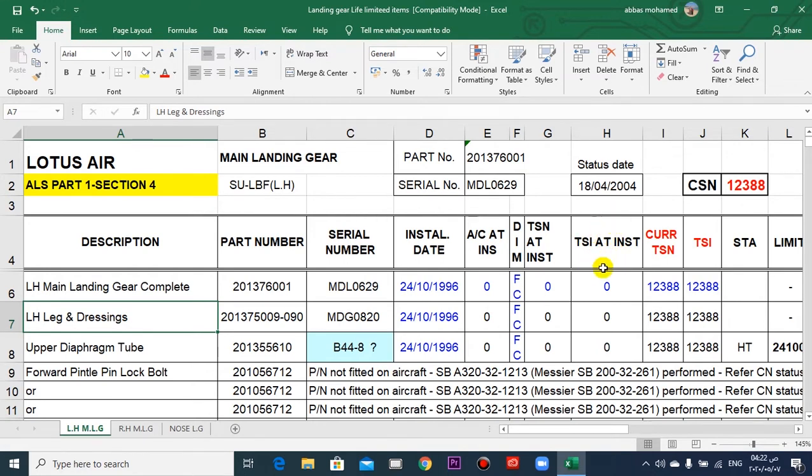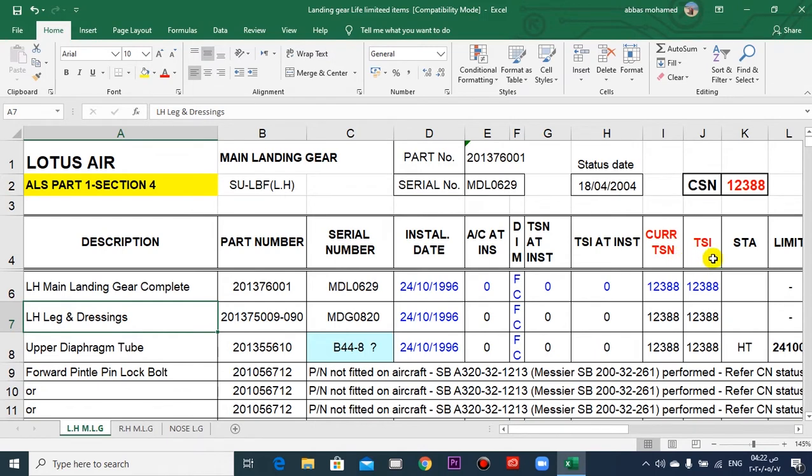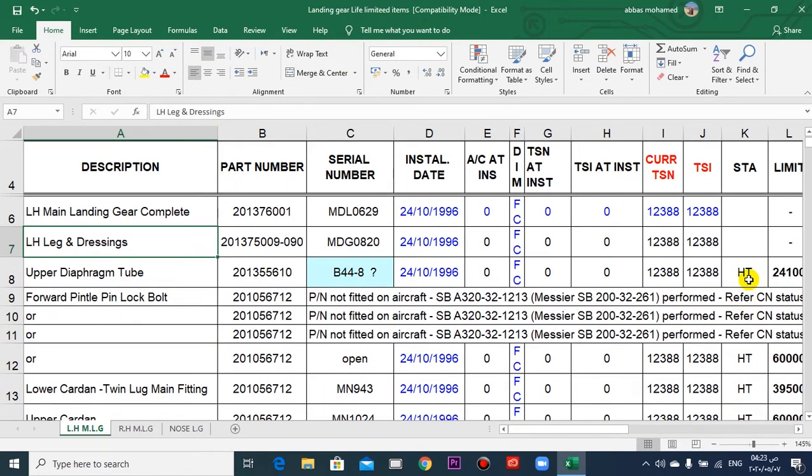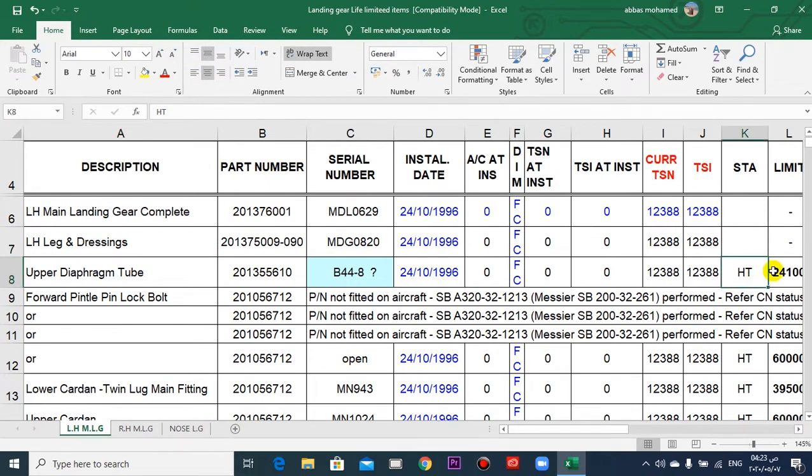This is if the landing gear goes to overhaul or to inspection. This is the current time since new, time since inspection. This is the required task: hard time or overhaul.